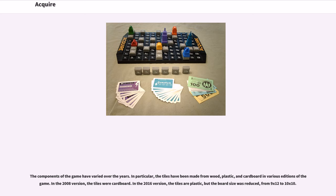The components of the game have varied over the years. In particular, the tiles have been made from wood, plastic, and cardboard in various editions of the game. In the 2008 version, the tiles were cardboard. In the 2016 version, the tiles are plastic, but the board size was reduced from 9 by 12 to 10 by 10.